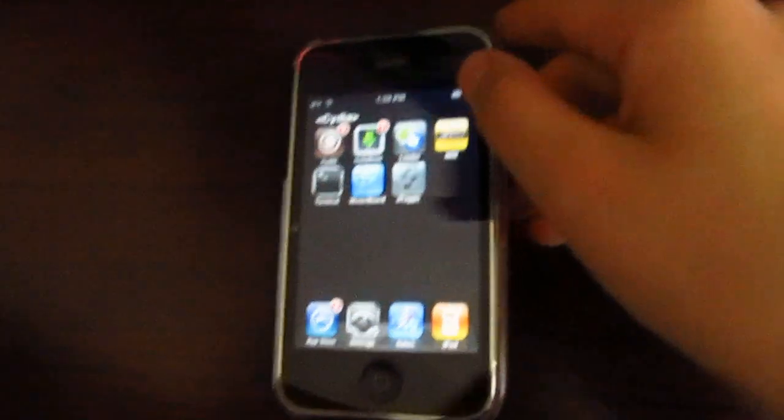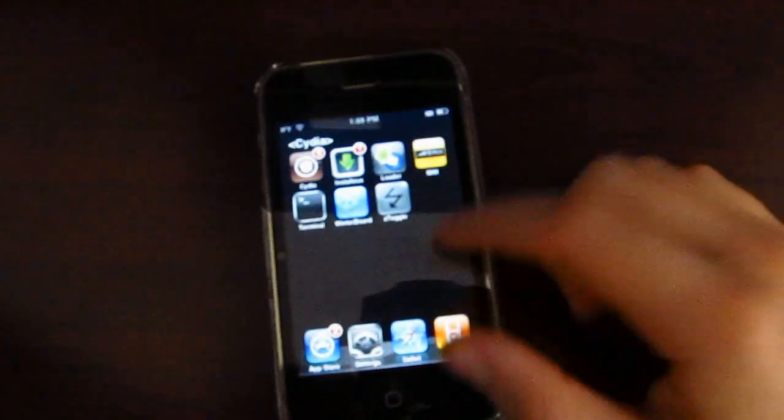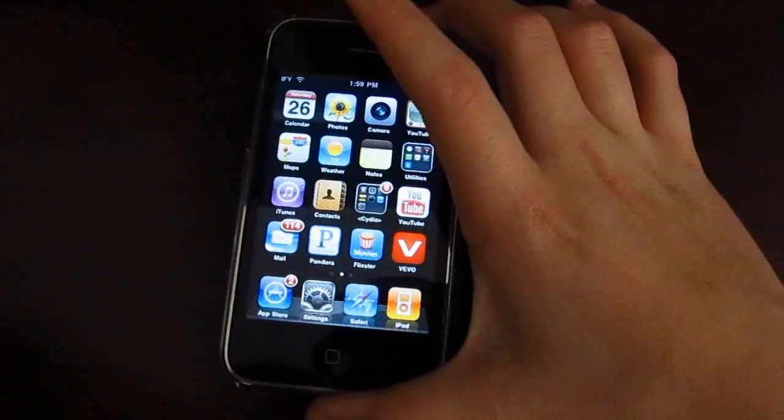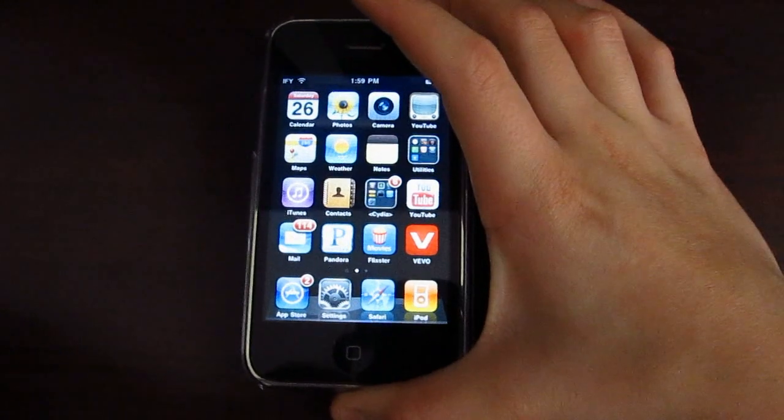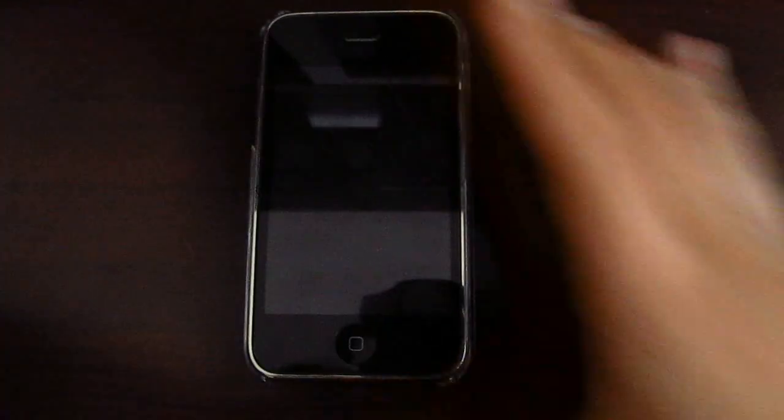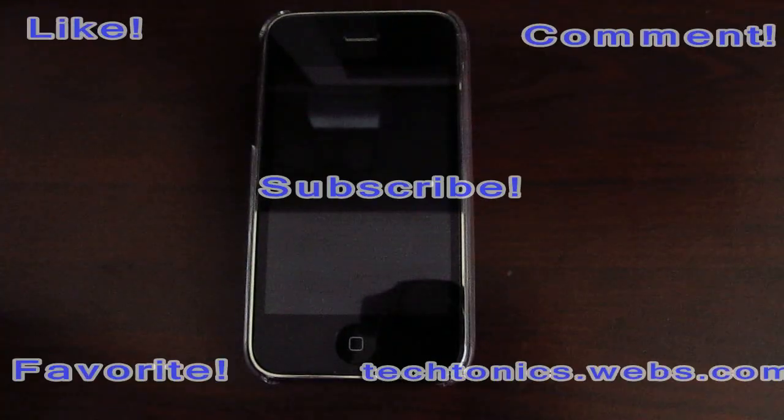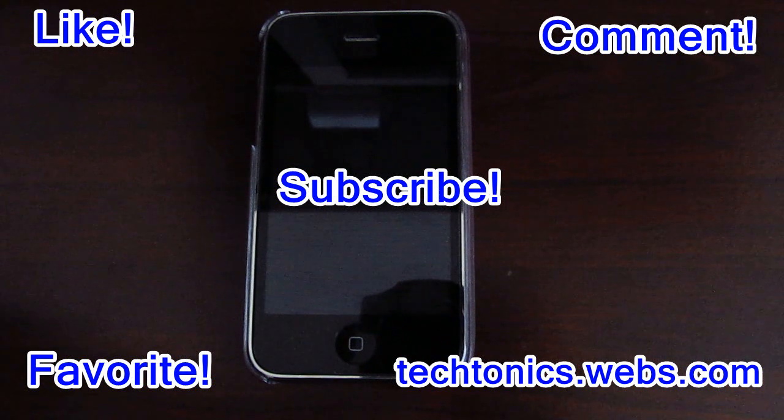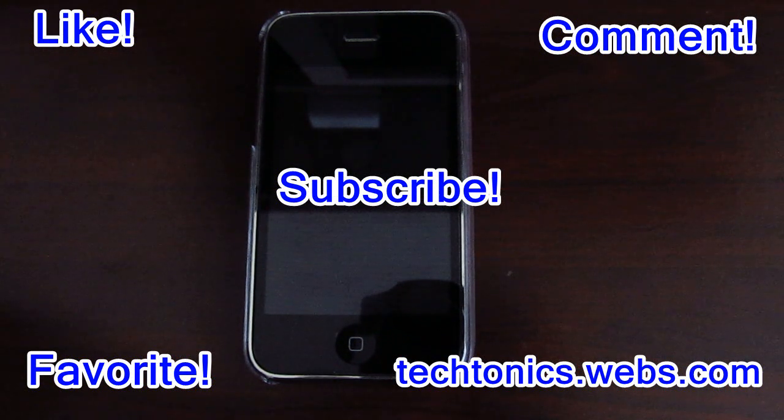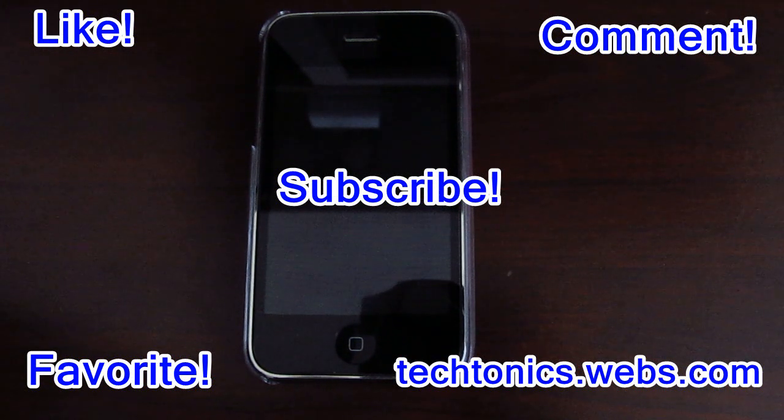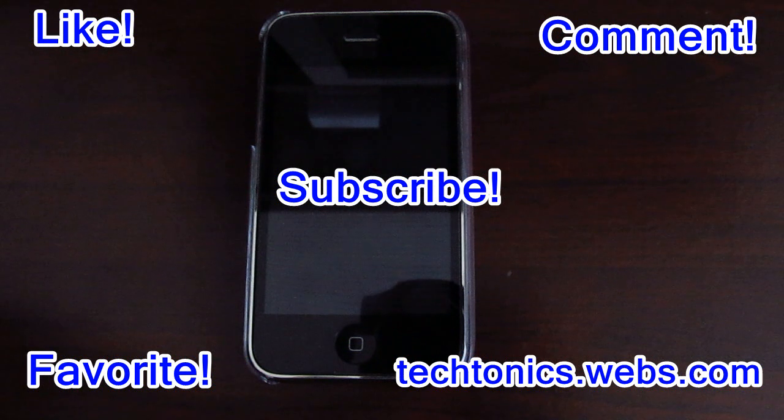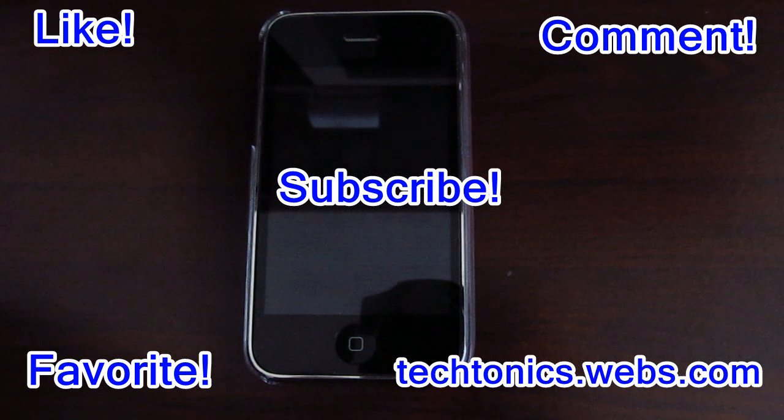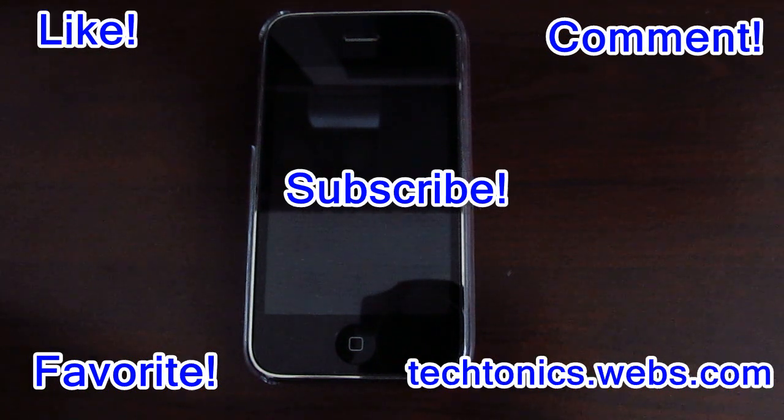Now you can SSH with your new password. It's that easy, guys. If this was helpful, please subscribe and comment, like, and favorite the video as well. Don't forget to check out tectonics.webs.com. I'll see you guys later. Bye.